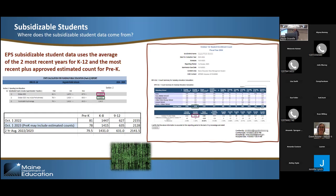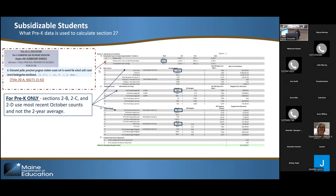There are different grade groupings for the subsidy counts: Pre-K, K-8, and 9-12. For K-12, we use a two-year average of the two most recent years of subsidy student counts. For pre-K, we use current year plus estimated counts — pre-K does not use an average. For FY25, that was October 1, 2023, and then we add in the accrued estimated students. Those pre-K numbers are used throughout the formula on page two, while all other ones use the two-year averages.